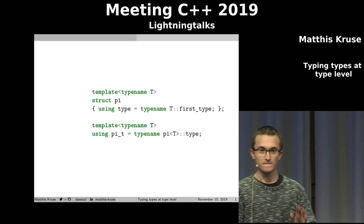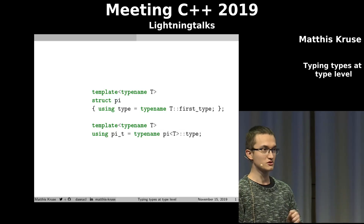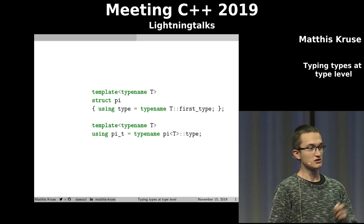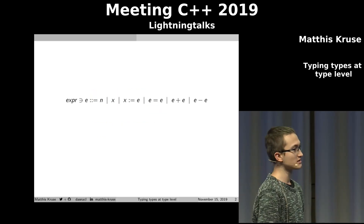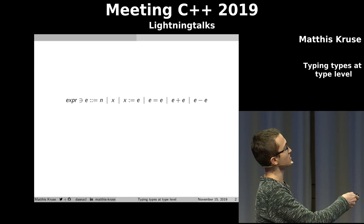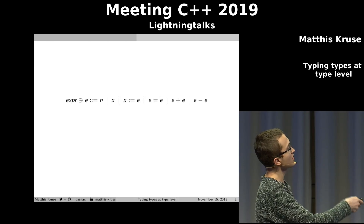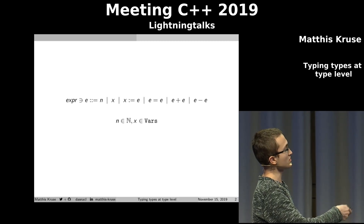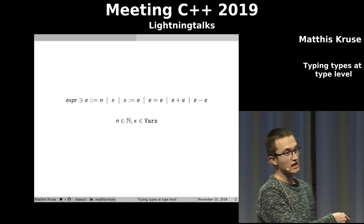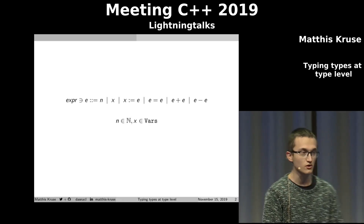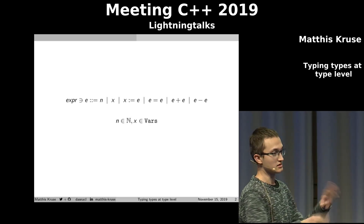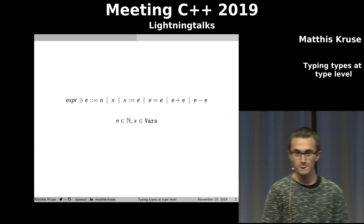So we want to implement a type checker on the type level. To do that, we need a language. Here is a simple expression language which has natural numbers as constants and variables. We also have assignments and comparisons, et cetera.